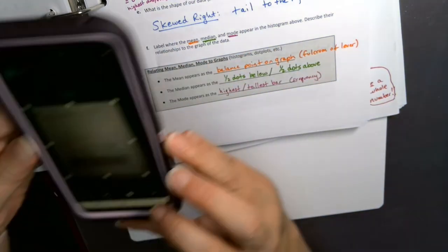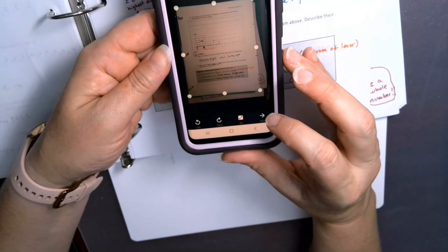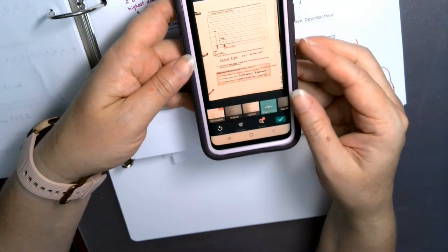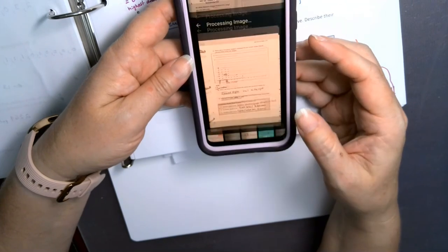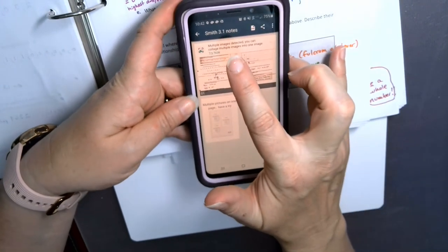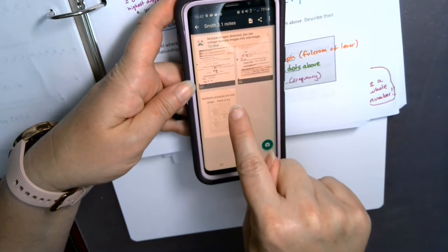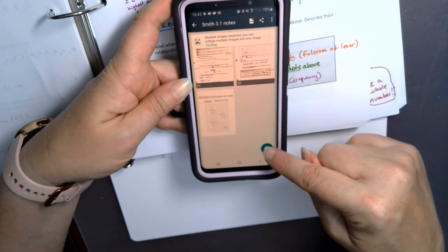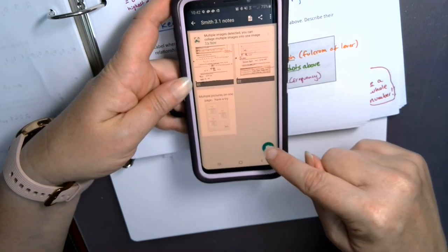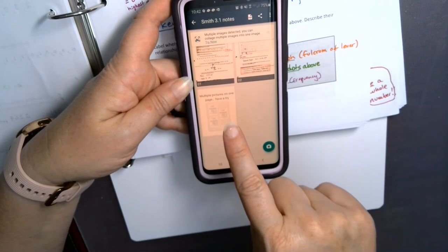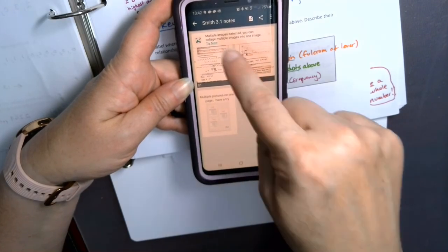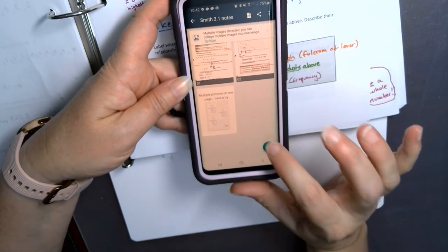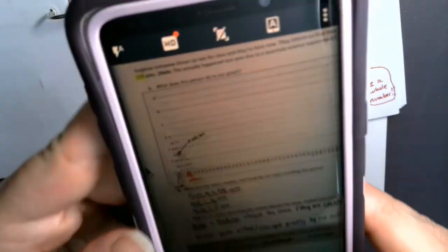I click Next and now I've got two pages. If I click the check mark I can see that 'Smith 3.1 notes' is now two pages long. I could keep going — I click the camera icon again. I don't want multiple pictures on one page; I want one page, then another page, then another page.